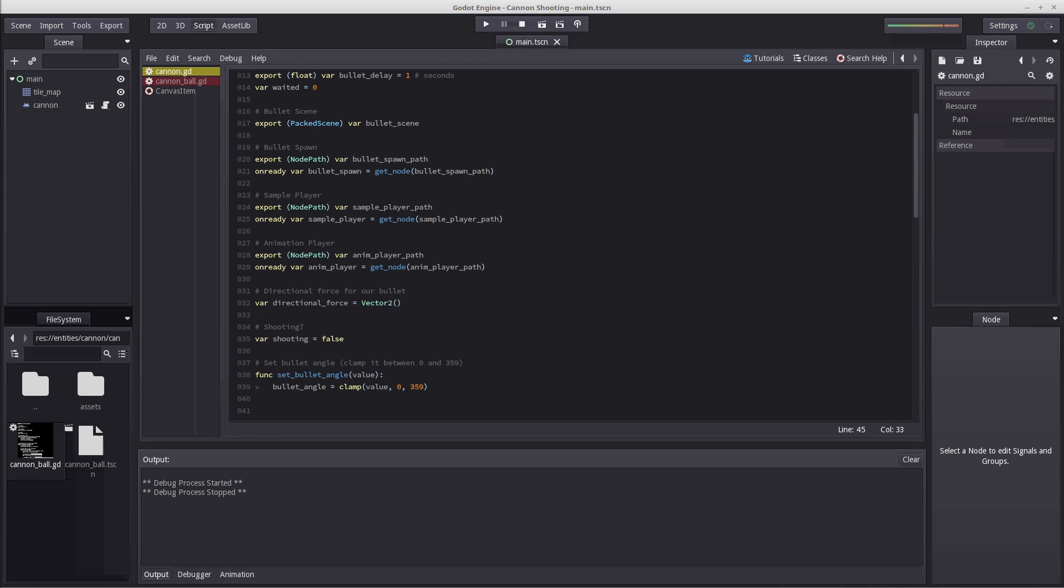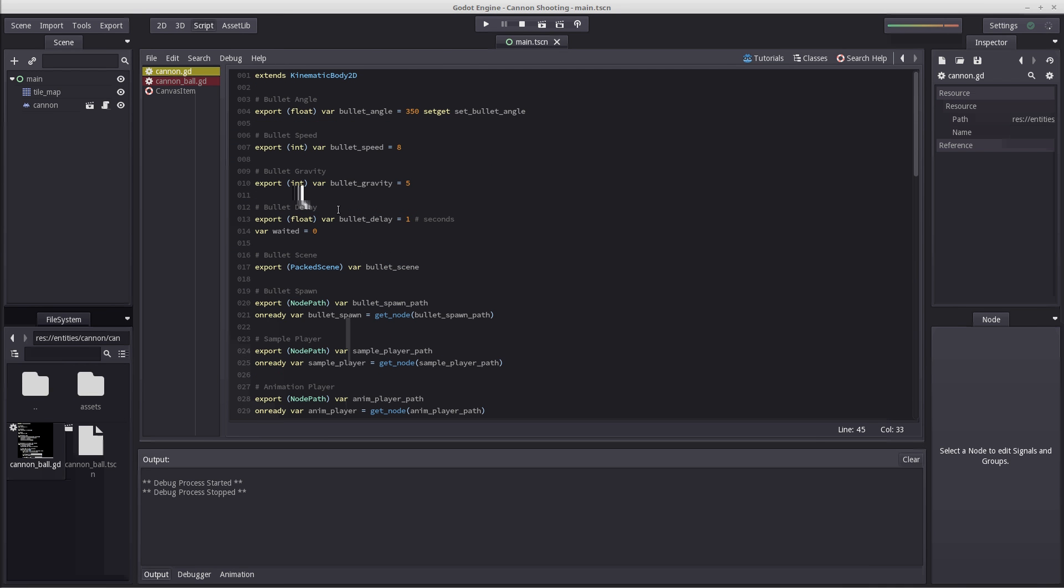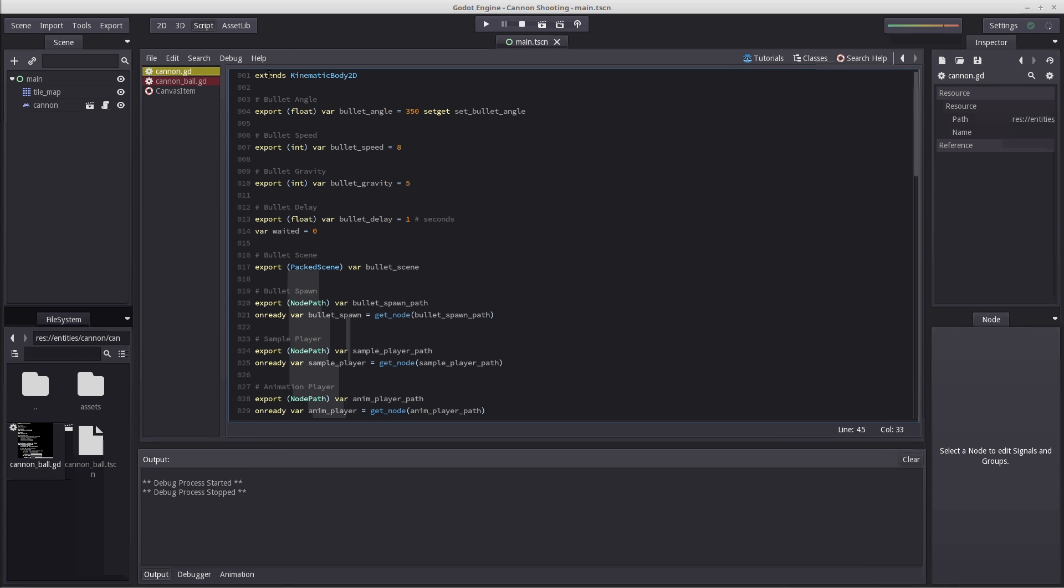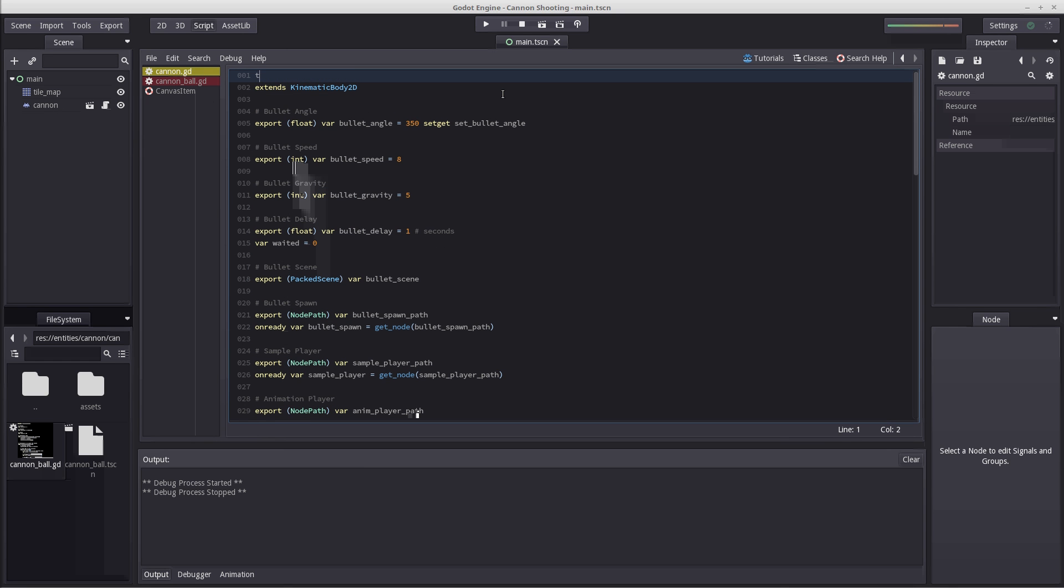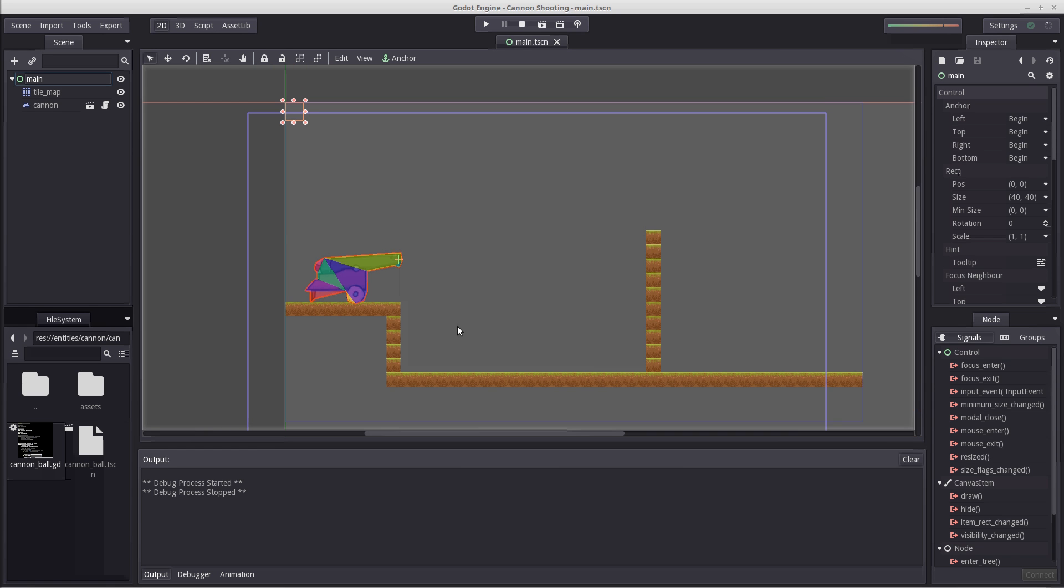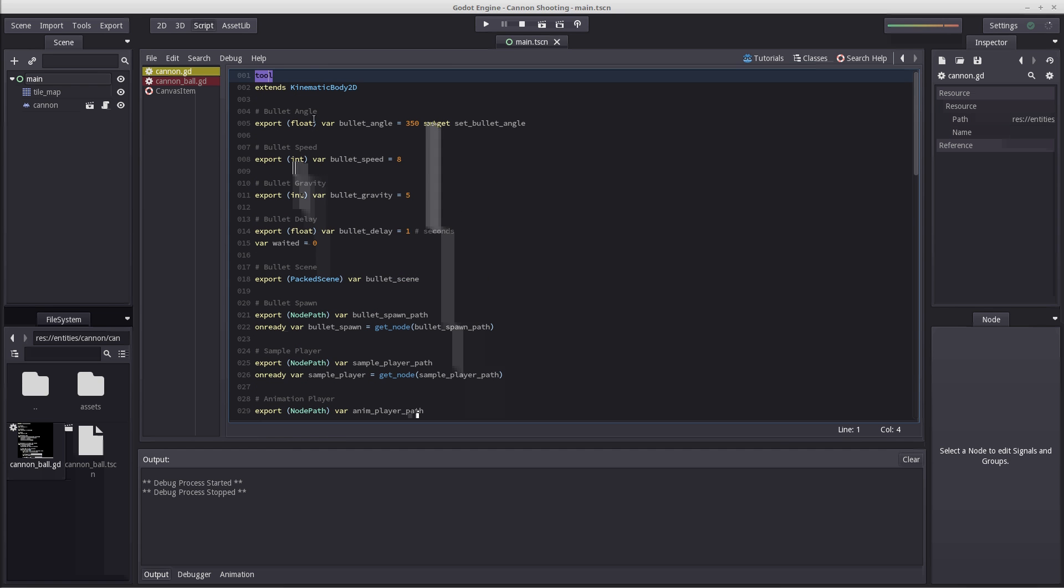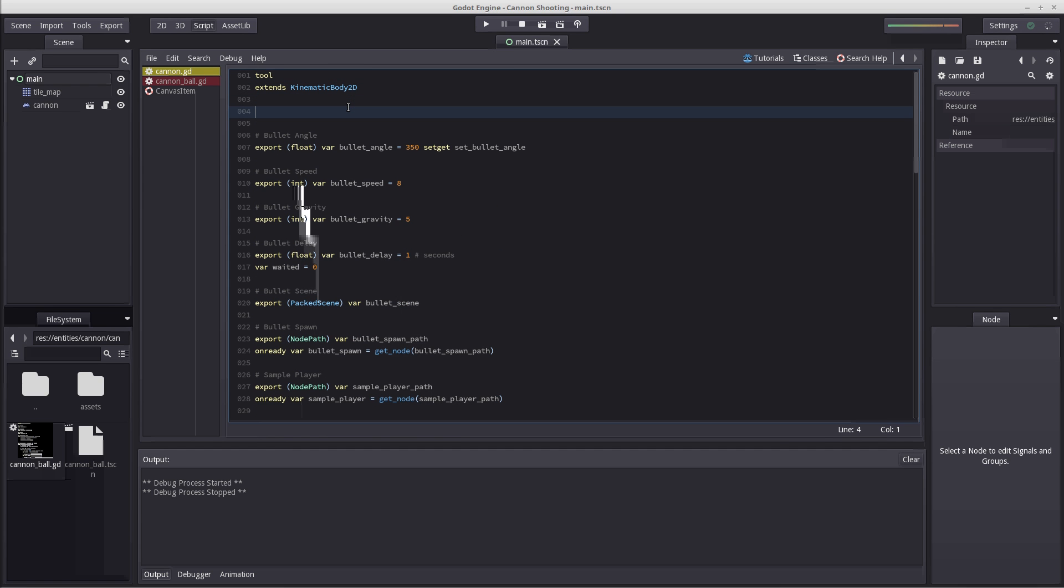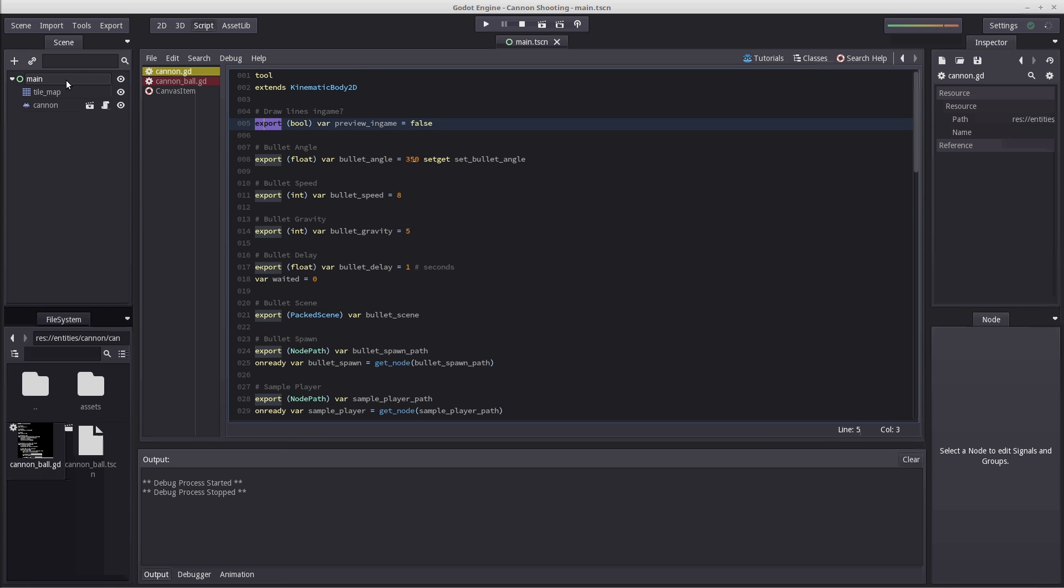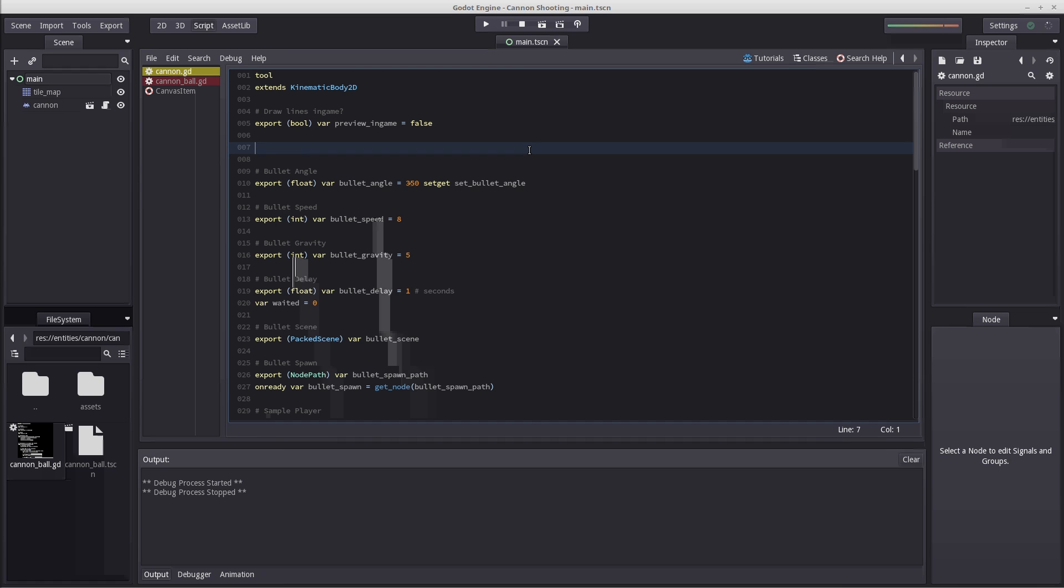So let's now jump into creating our tool so we can actually see the path of our bullet. We're going to do that inside our cannon script. On the top here we're going to write tool. This line alone will make it so the script inside our cannon will run. In order to get this to work we're going to create a few variables, starting with a boolean that will determine whether or not we want to see the lines from within the game.